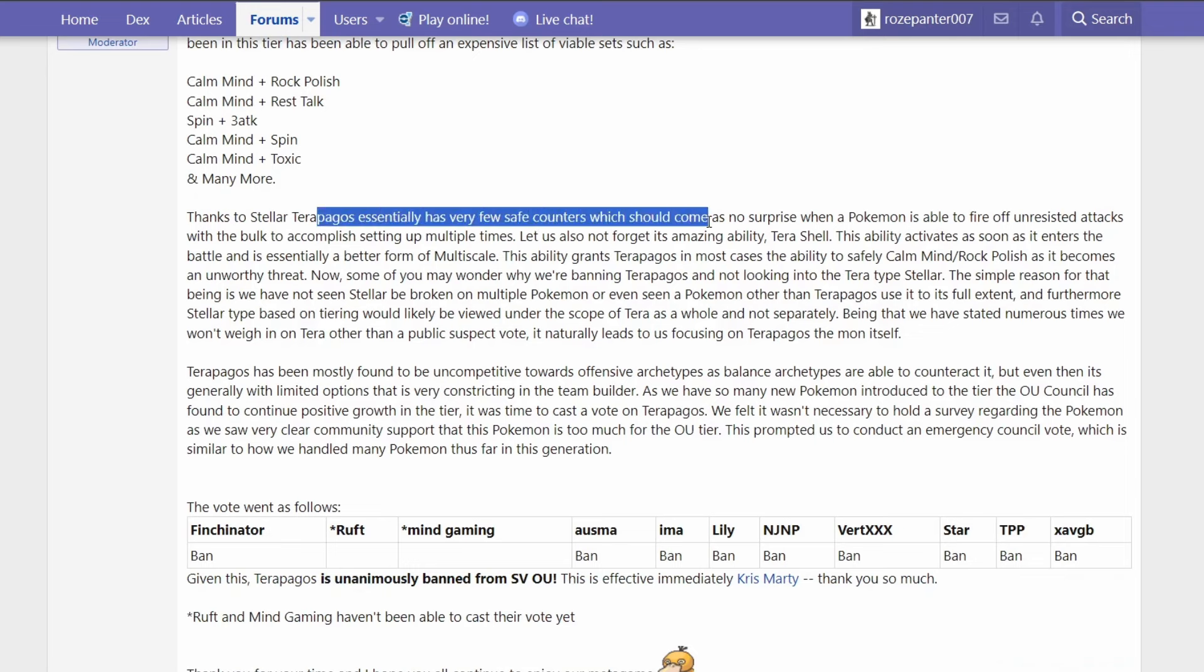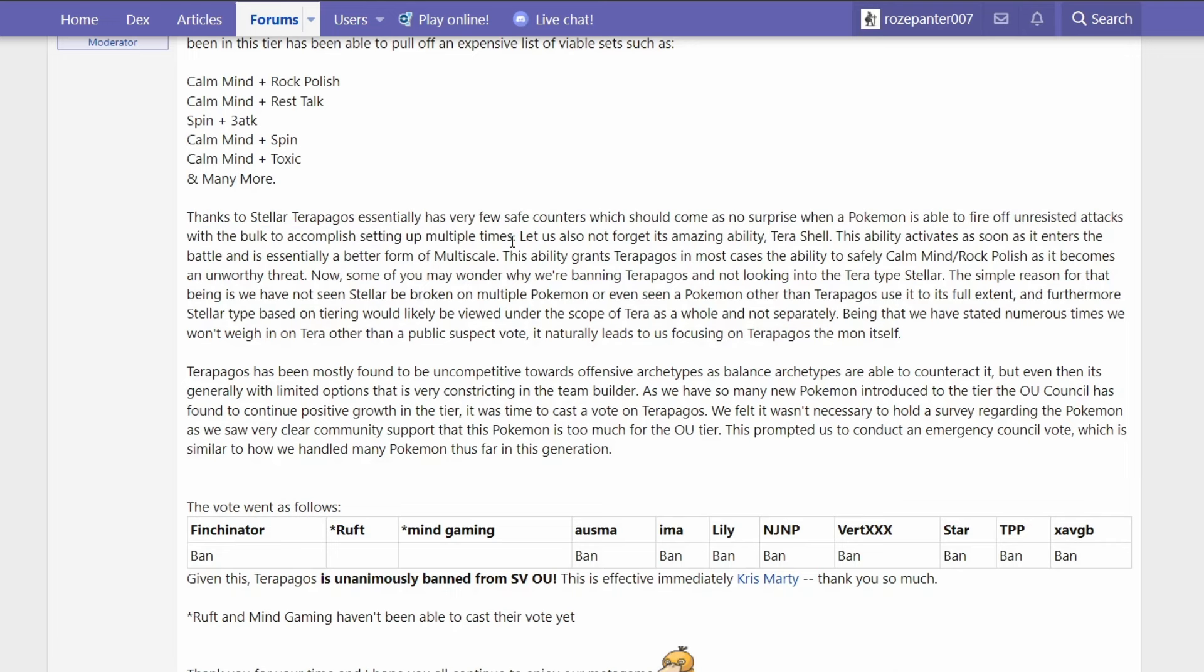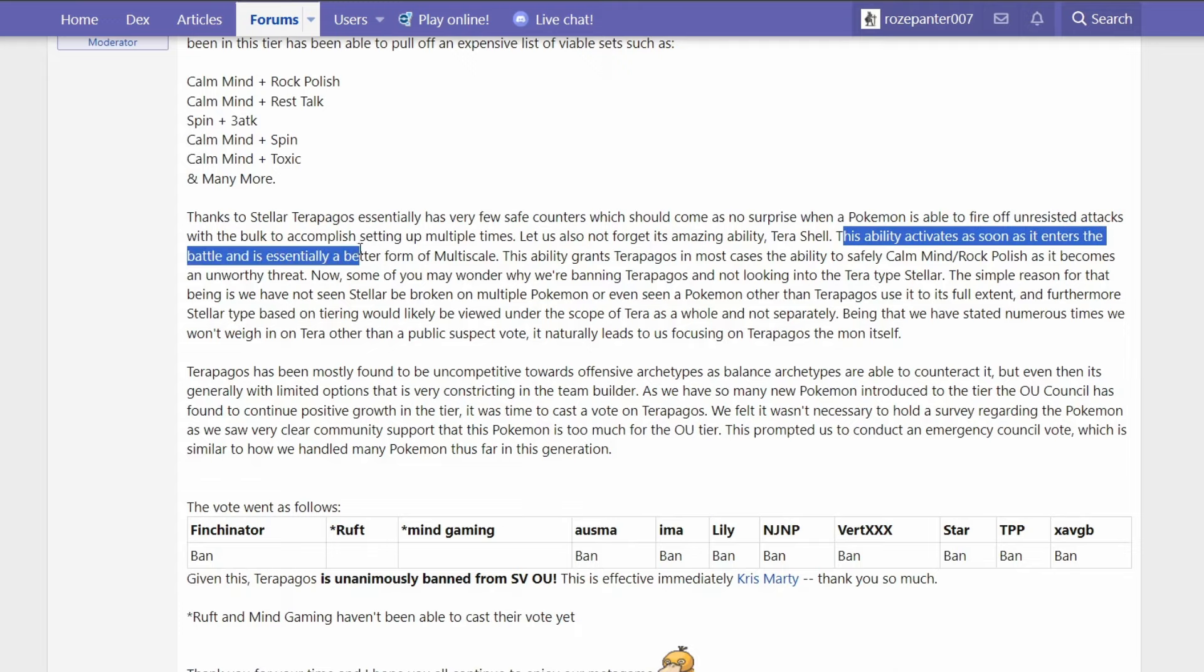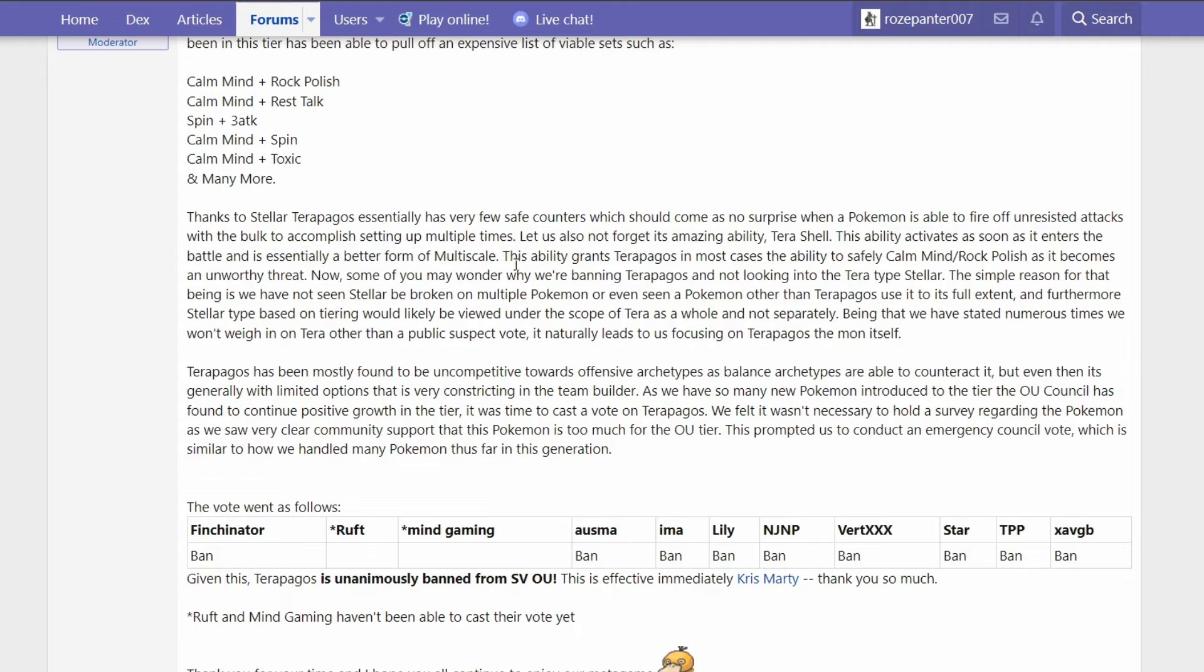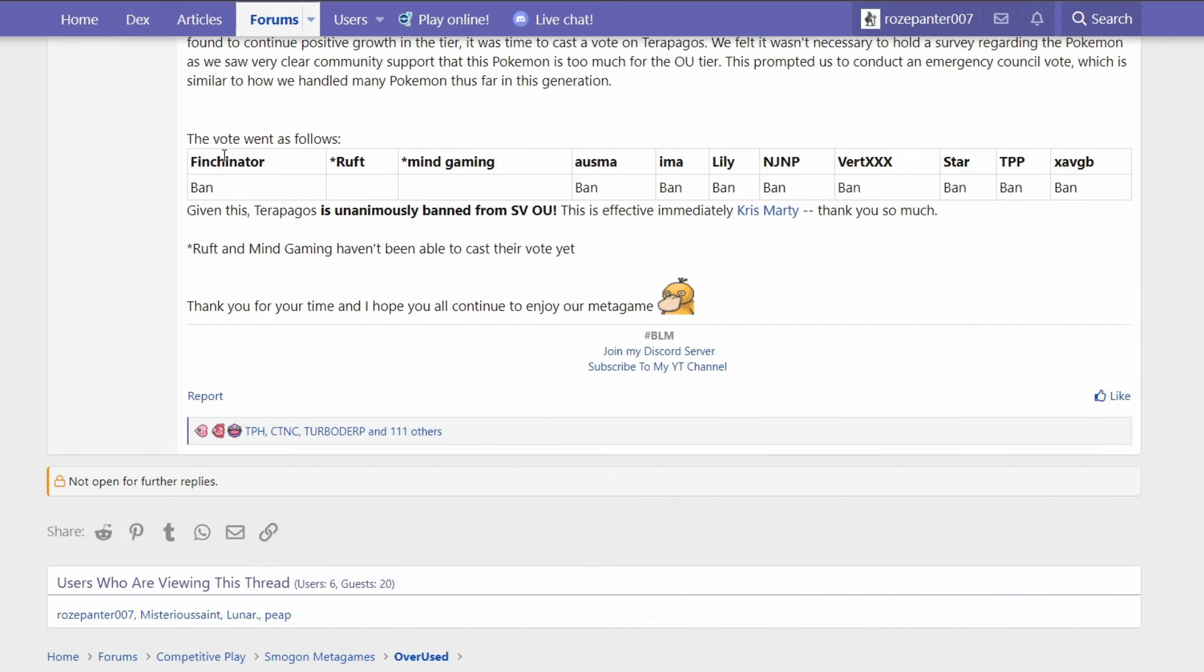Thanks to Stellar, Terapagos essentially has very few safe counters, which should come as no surprise when a Pokemon is able to fire off unresisted attacks with the bulk to accomplish setting up multiple times. And of course its ability Tera Shell activates as soon as it enters the battlefield - essentially a better form of Multiscale. The vote went as follows, they all voted ban except for one who didn't have time to vote.